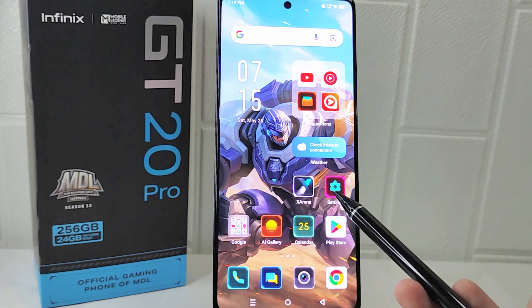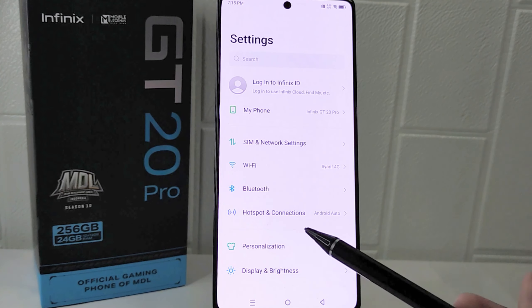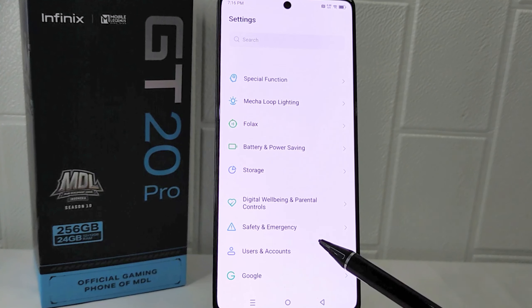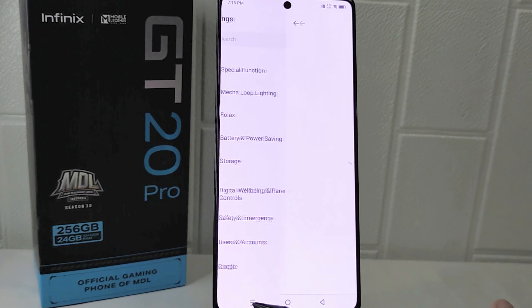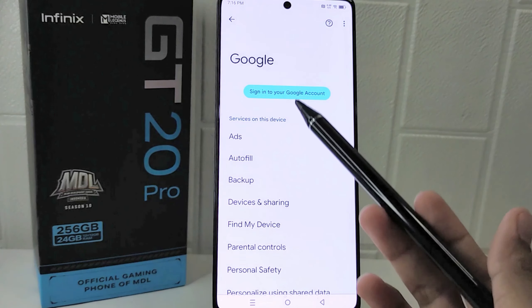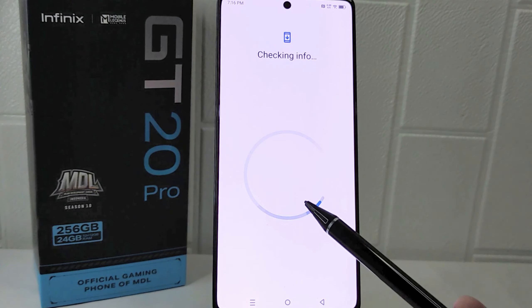First, open the Settings app on your device. Scroll down and select the Google menu. After that, click the Sign In option if you have not signed in before.